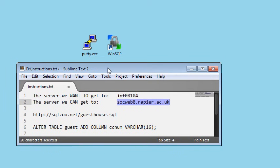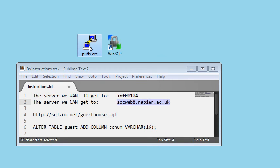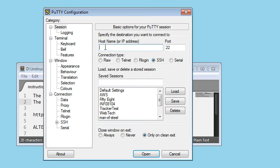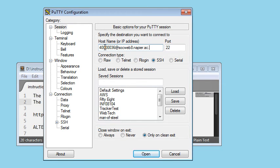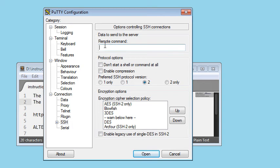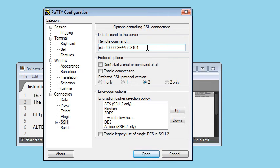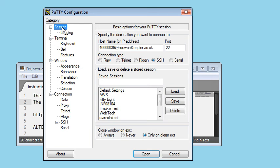Two tools we're going to be using are PuTTY and WinSCP. Let's open PuTTY first, so my username is SSH04436 at socweb8.napier.ac.uk. And as soon as I get onto that server, I'm going to go straight to SSH40036 at INF 08104. So that's the server I want to get to, but I'm going to do it via this server.